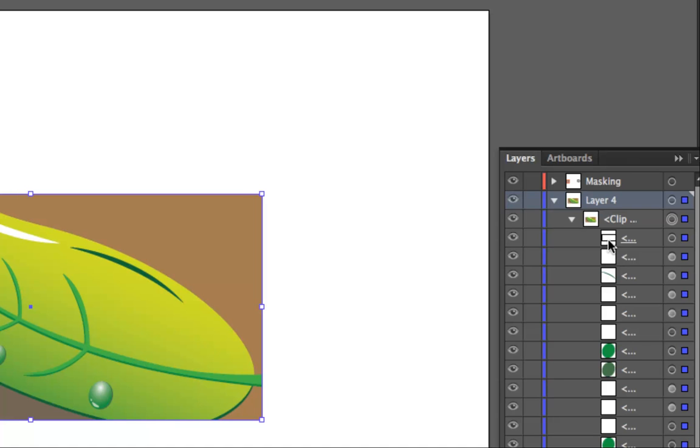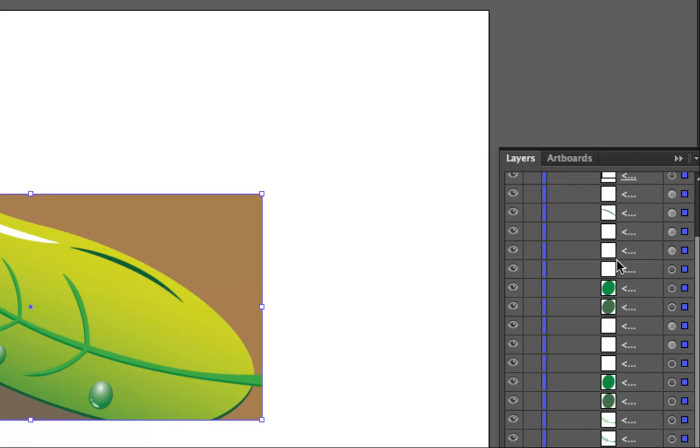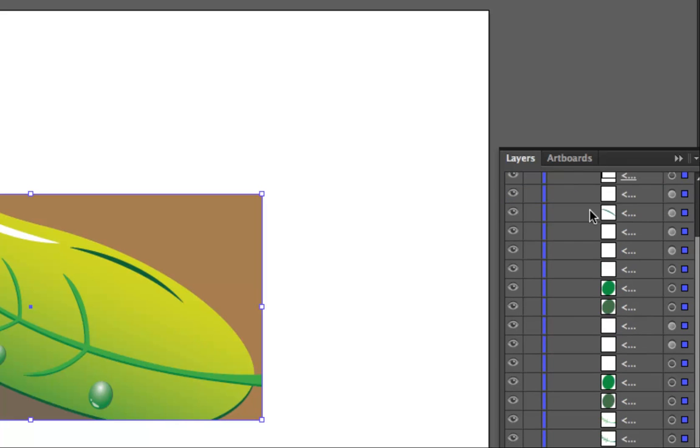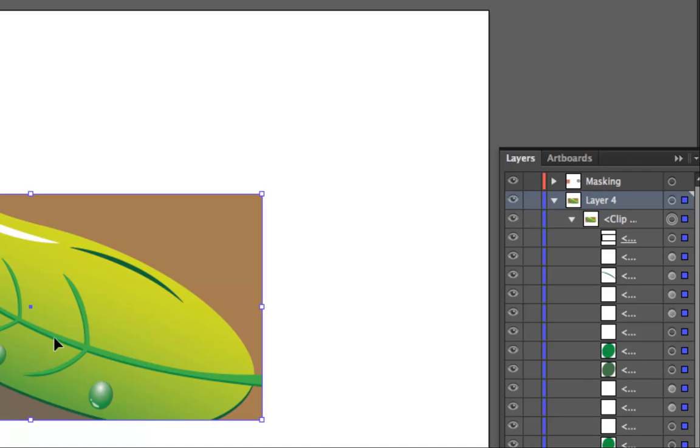There's the rectangle that's on top, that was the last thing I drew, so it's on the top, and then everything else below it are parts of the leaf. So long list of things going down there that we used to make the green leaf from before, but it's the top shape, this rectangle, that has created the mask.